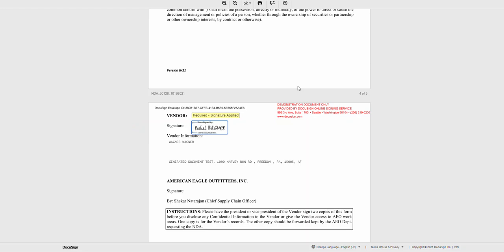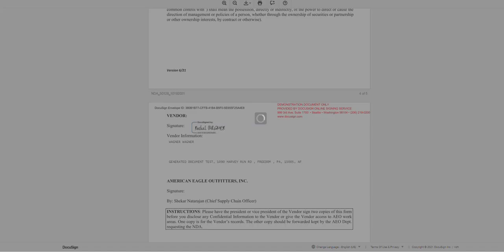Once completed, click Finish, and your document has been completed.